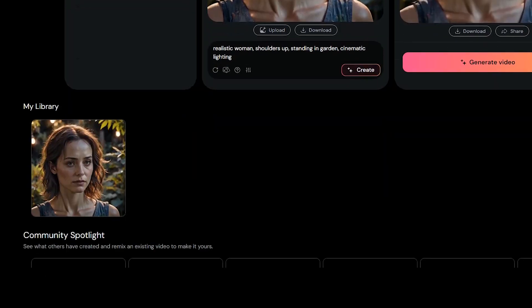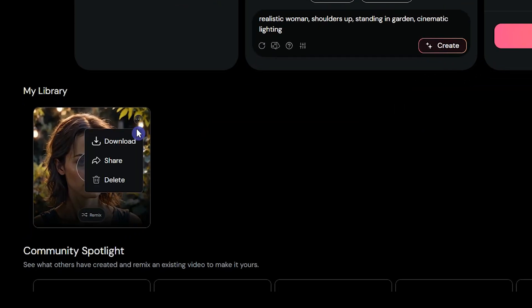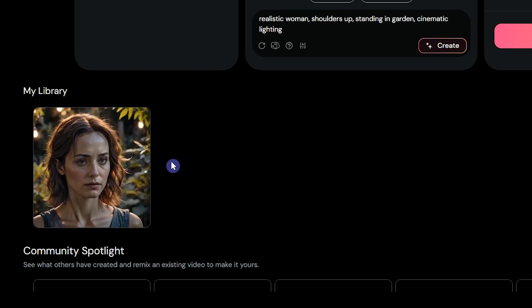Your generation will be added in this section. By pressing the three dots, you have options to download, share, and delete the result.